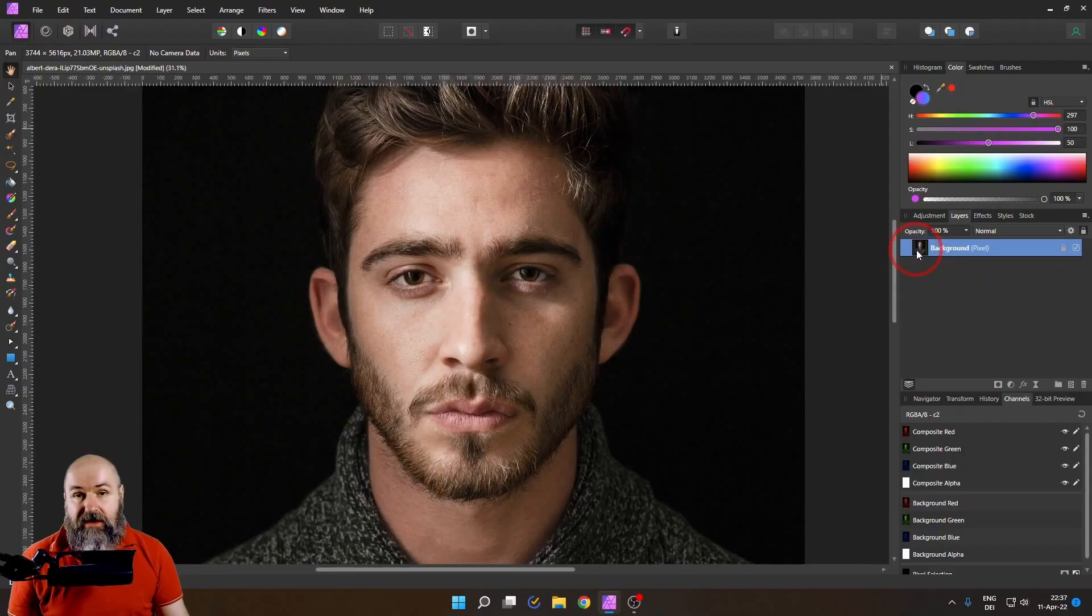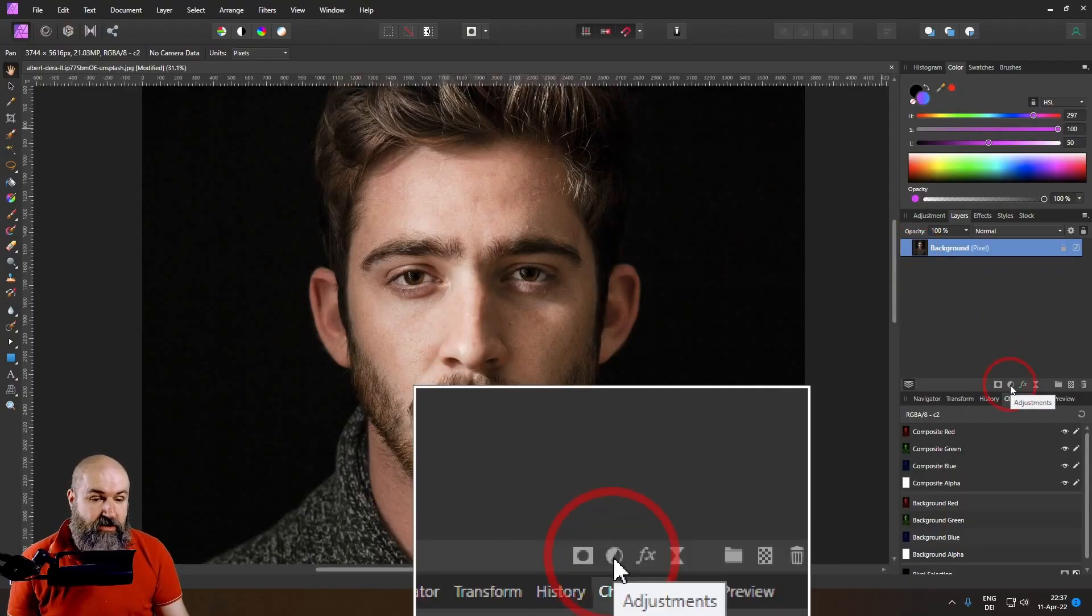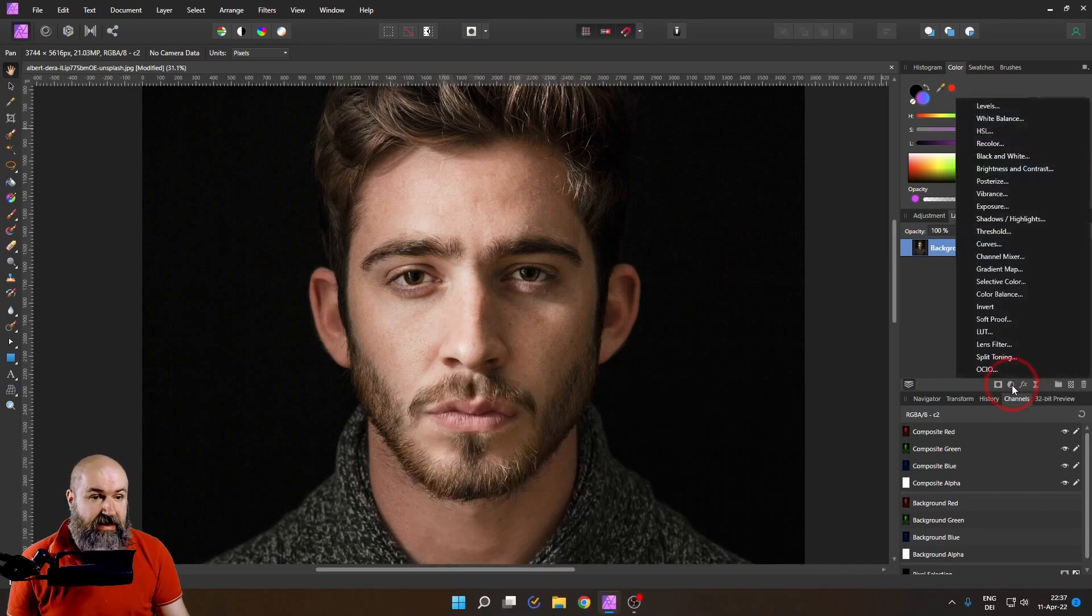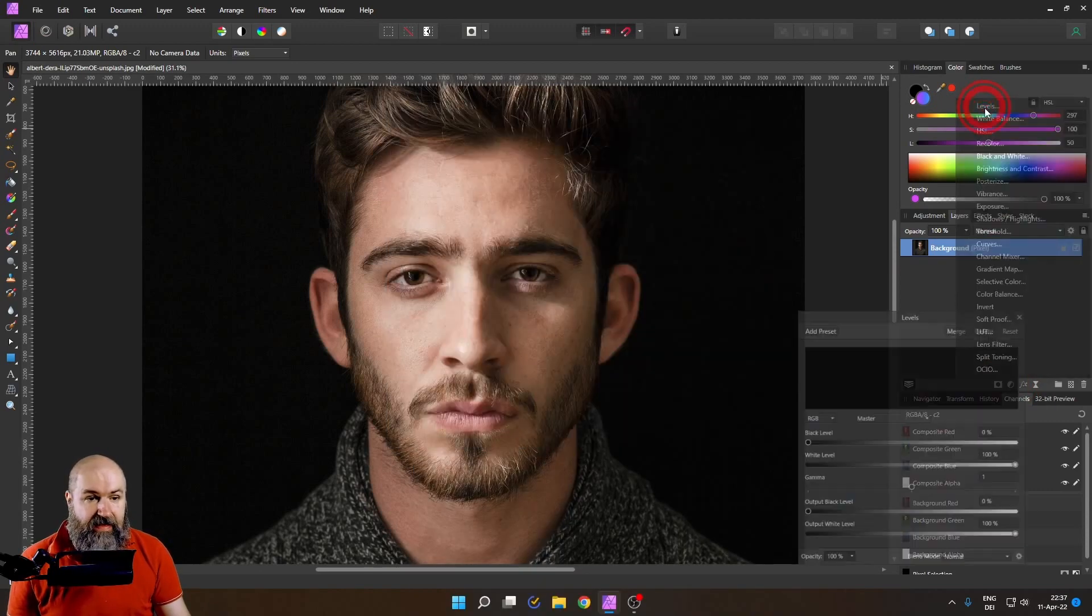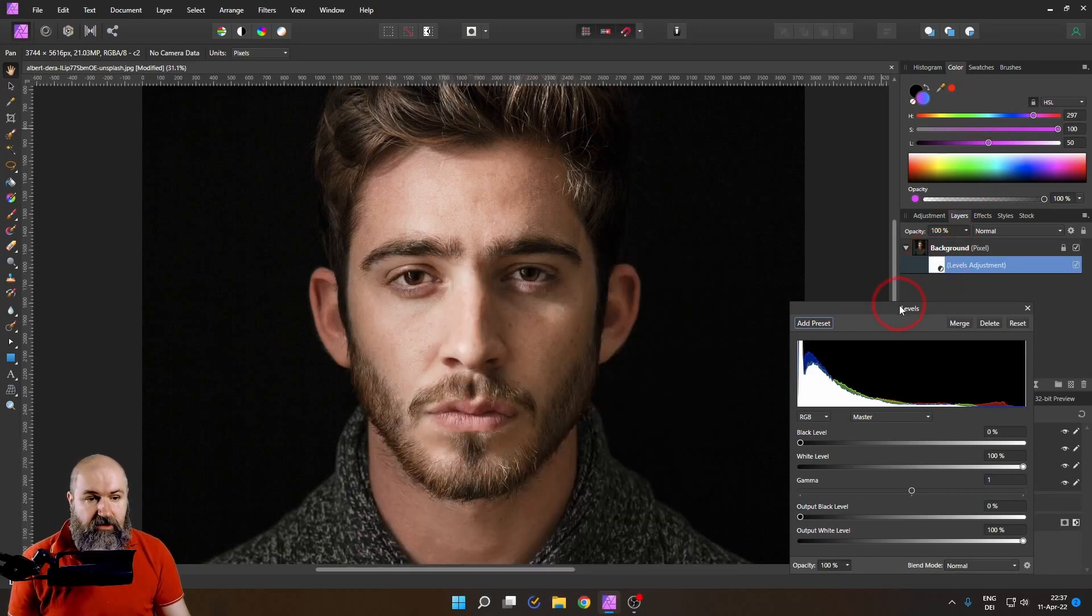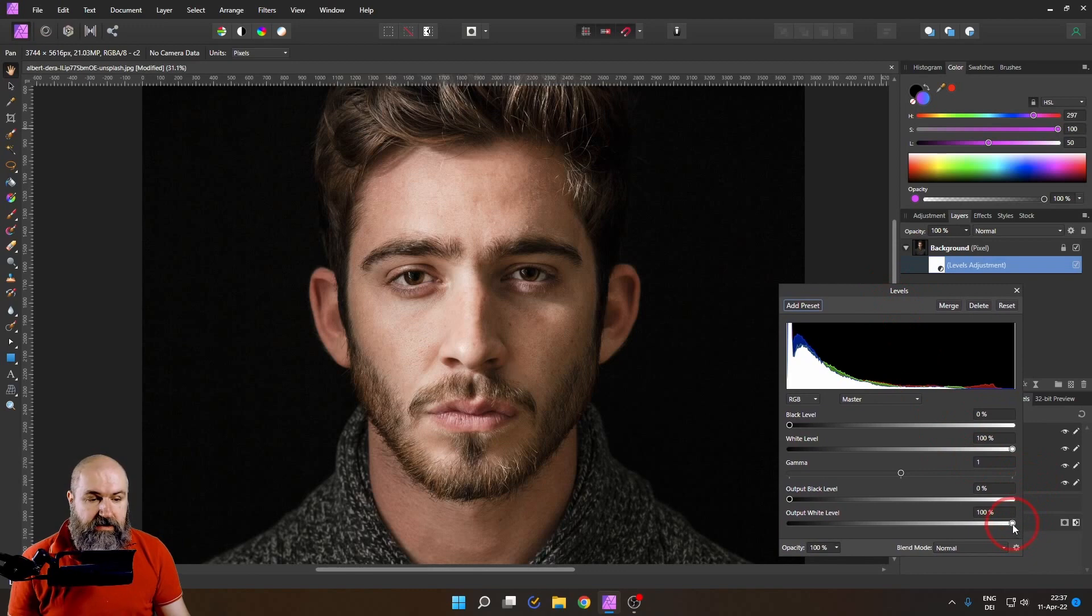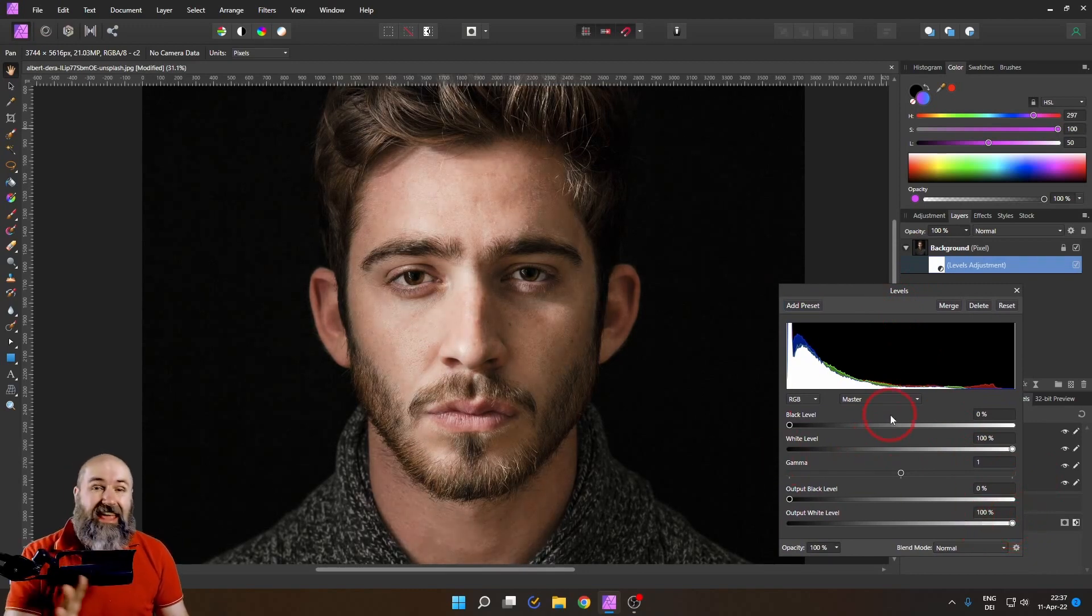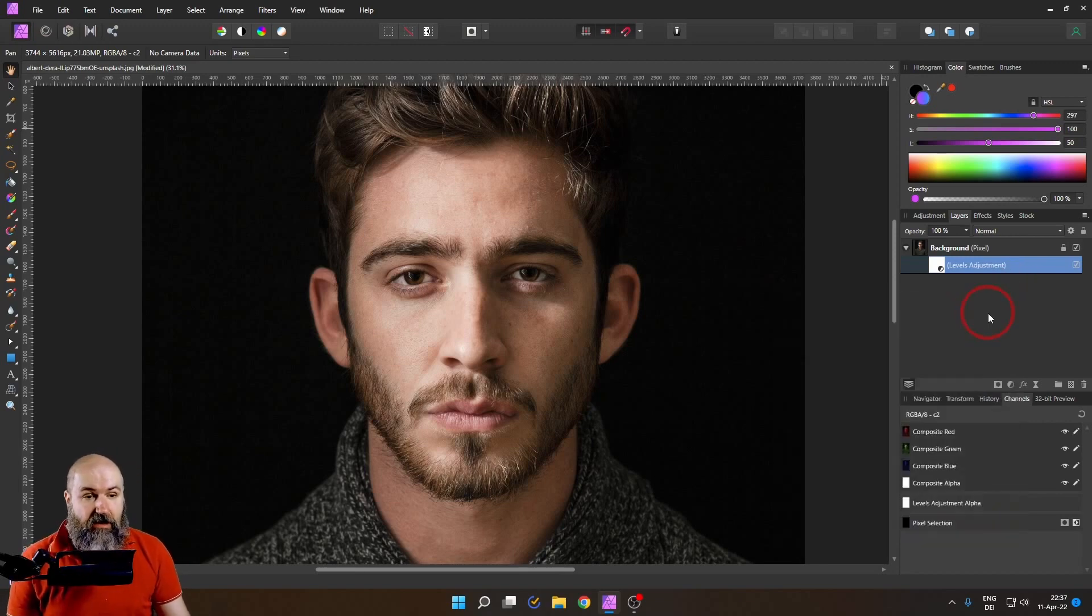The first thing you need for this trick is a levels adjustment. So let's go down here to adjustments, click on levels up here and add that as a child to the image layer. We will use this later to bring down the brighter areas in the image a little bit and make some finer adjustments if they are needed.